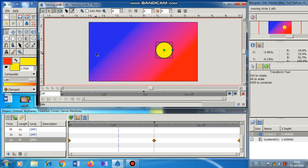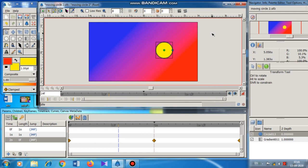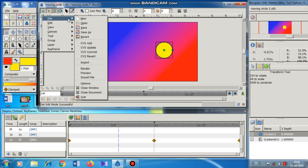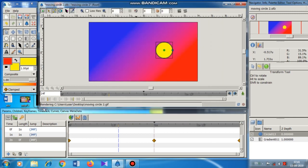Synfig automatically interpolates the intermediate positions of the circle between keyframes. The next step is to render the file. I click again to return to normal mode. To render, I go to the caret, then File, then Render. I give the name 'moving circle 2,' change the format from Auto to GIF, and click the Render button. You can observe the rendering process going on — wait until this process is complete.